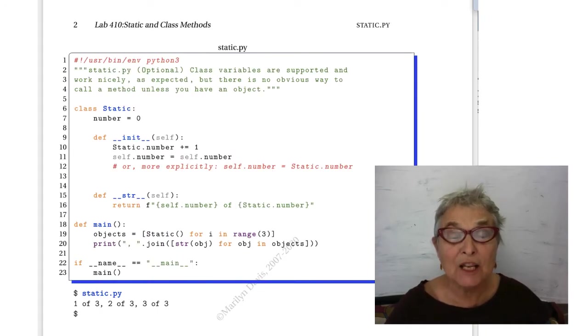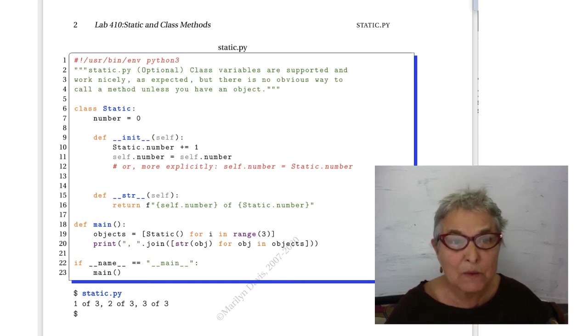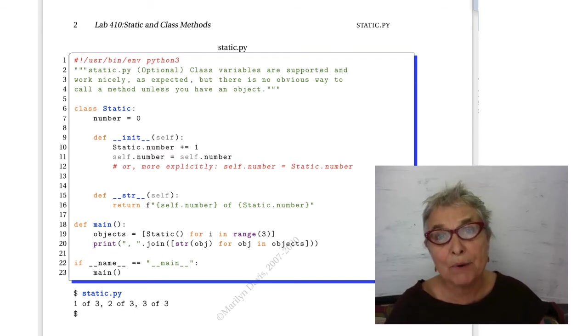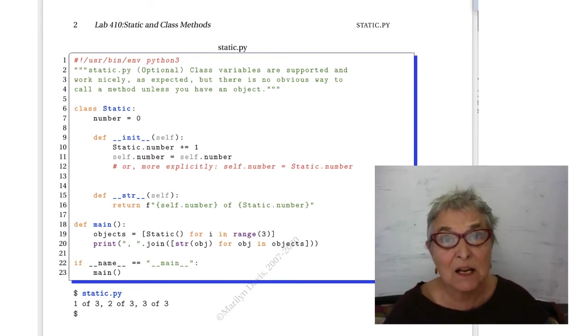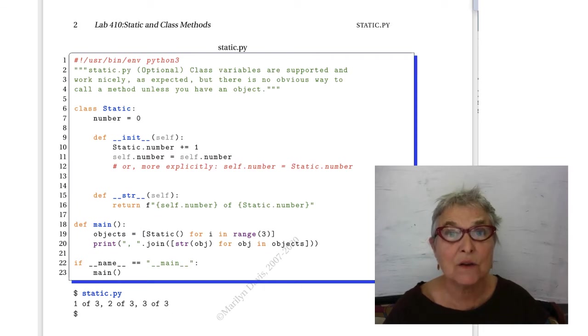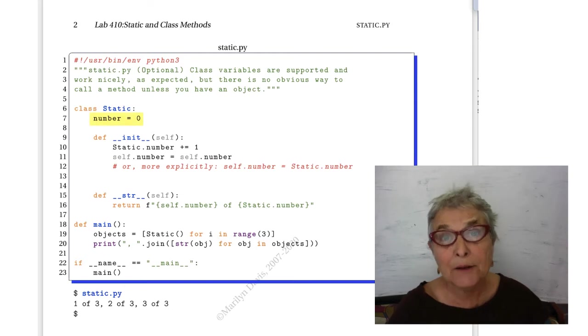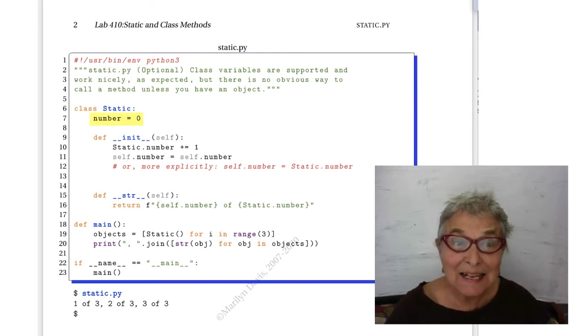First, we'll take a look at static.py, which is something we've seen before. Nothing new to learn here, but just to remember how the concept of static in the C or C++ sense of the word is accomplished with just a class attribute.